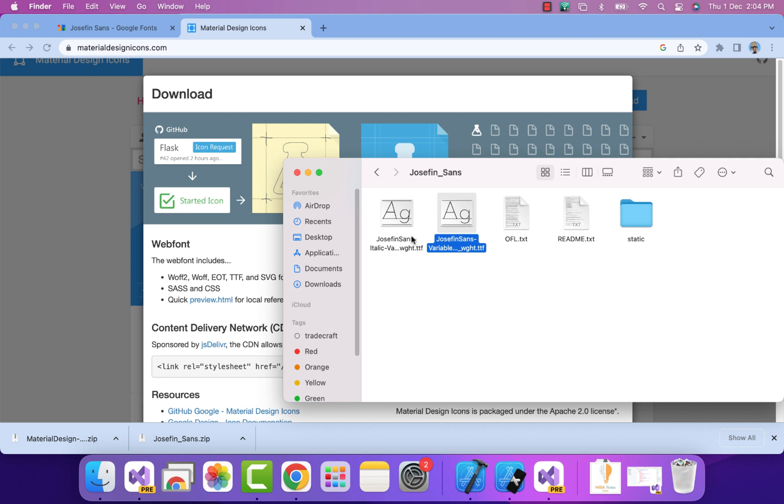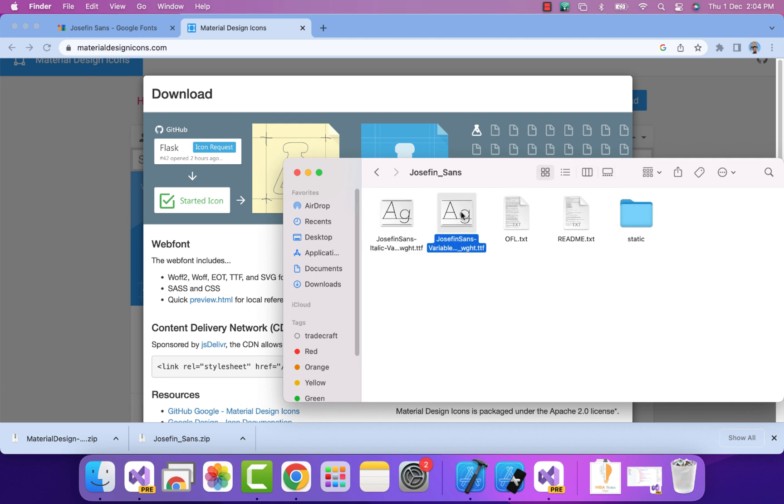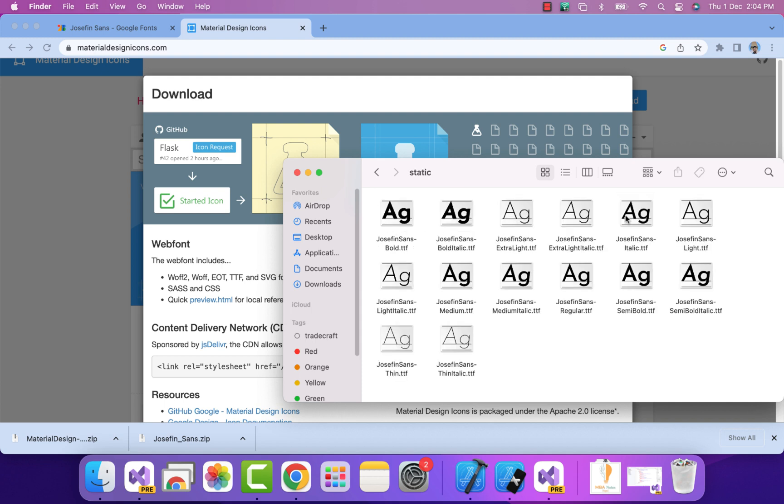Let's go back. For the font, I'll go to the static folder. Here you can see we have lots of fonts and we can use any of the fonts that we like.